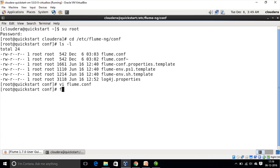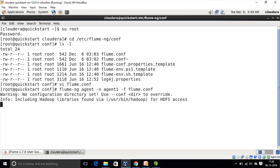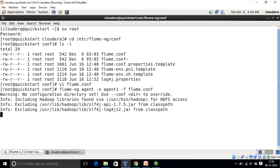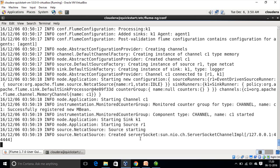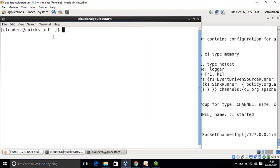For running the Flume agent, we use the flume-ng command: flume-ng agent, then the -n parameter giving the agent name agent1, then specifying the path to the configuration file flume.conf. Let's run this Flume agent. After running this, you can see that our source is listening on port number 4444 at the localhost IP address. Now let's send some data to it using telnet — let's open up another terminal and send some data.